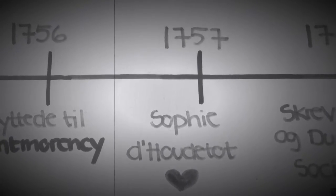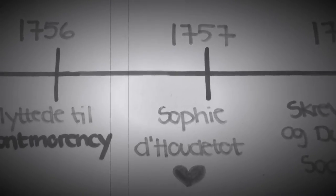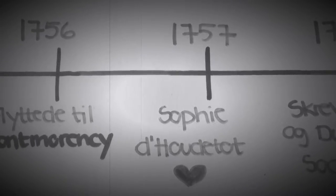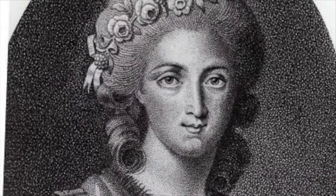I 1757 mødte han den 26-årige Sophie d'Houdetot og hans livskærlighed.